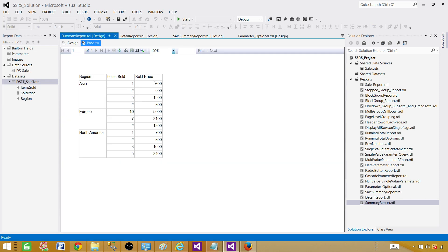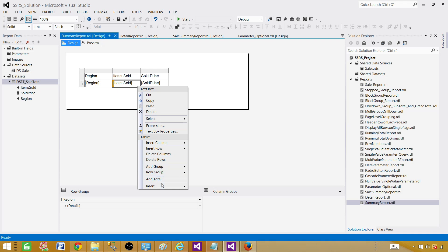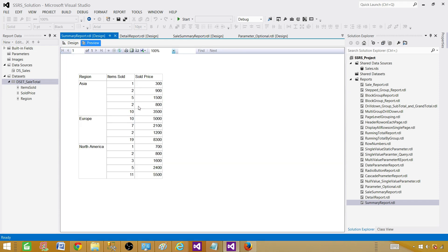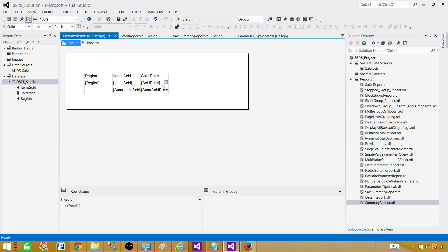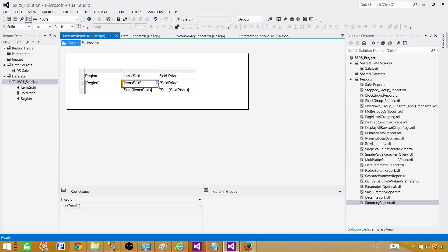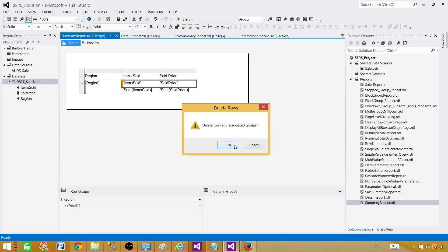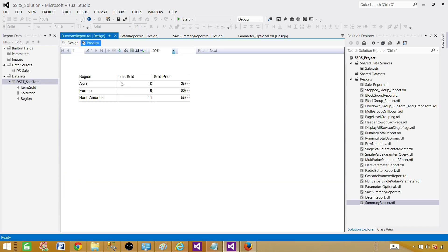Preview the report — it looks good but we don't need the extra region column. Let's go back and delete the region column. Now it is still showing us the detail values and we don't want that. We want to use the SUM. Right-click and add total on the items sold column, and also right-click and add total on the sold price column. We now have totals, but we still have the detail values showing. Click and shift-click to select those detail rows, right-click and say Delete Rows — delete rows and associated group. Since there is no group on items sold and sold price, we are done. Our summary report is ready — we have regions here and the sum of those items.